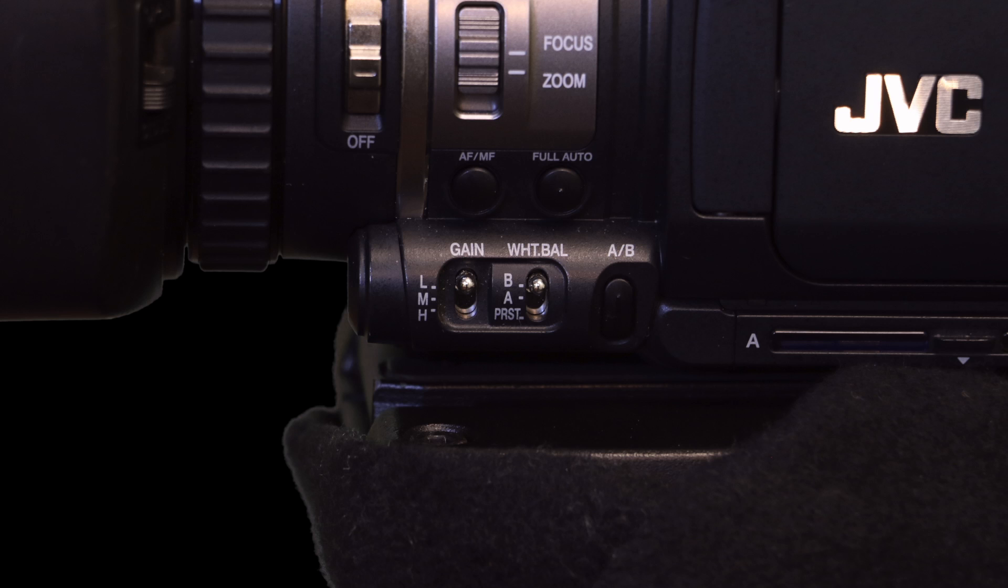If you see AF, simply push the AF-MF button, which is directly next to the full auto button. Now that we are in manual mode, let's move on.